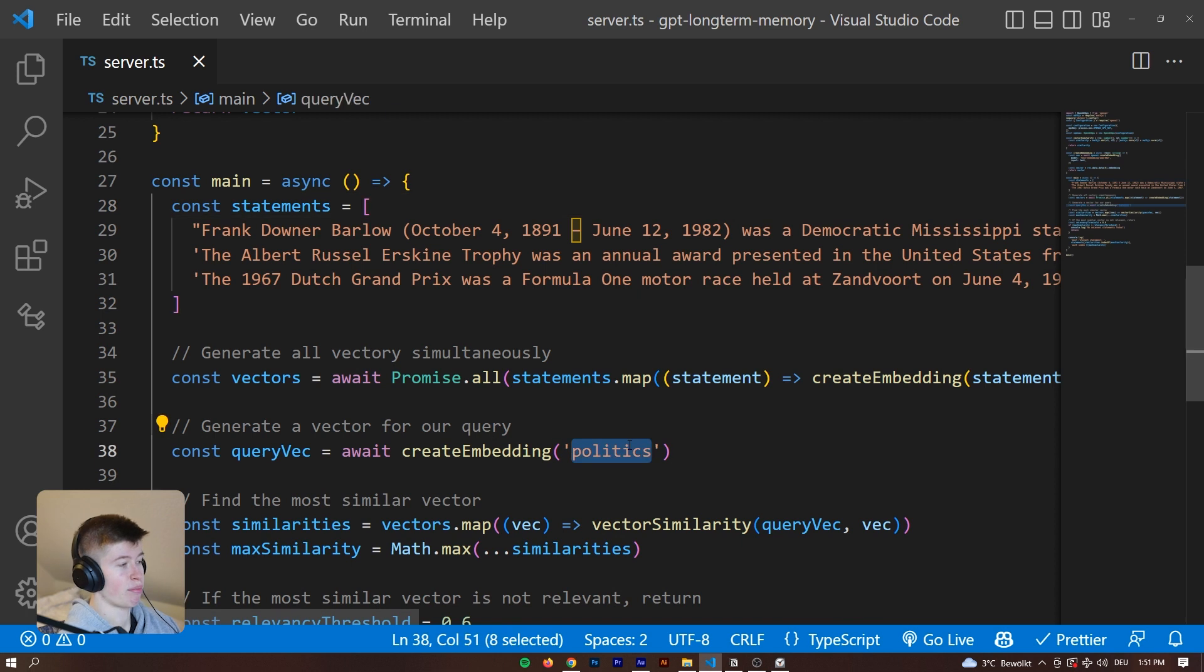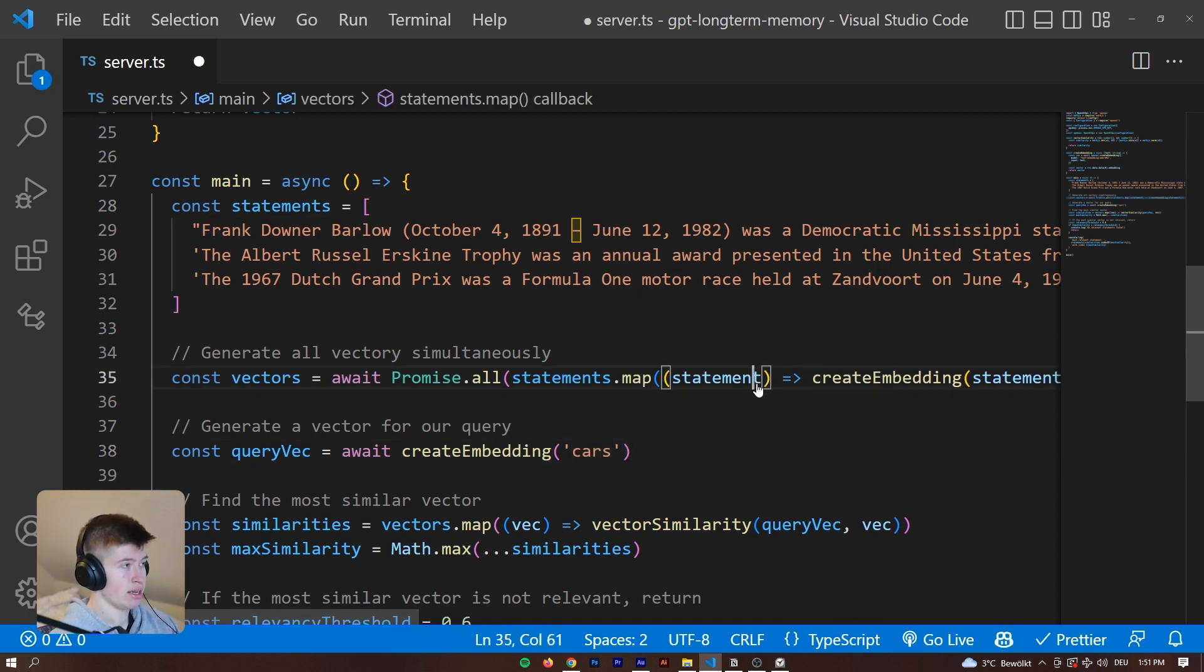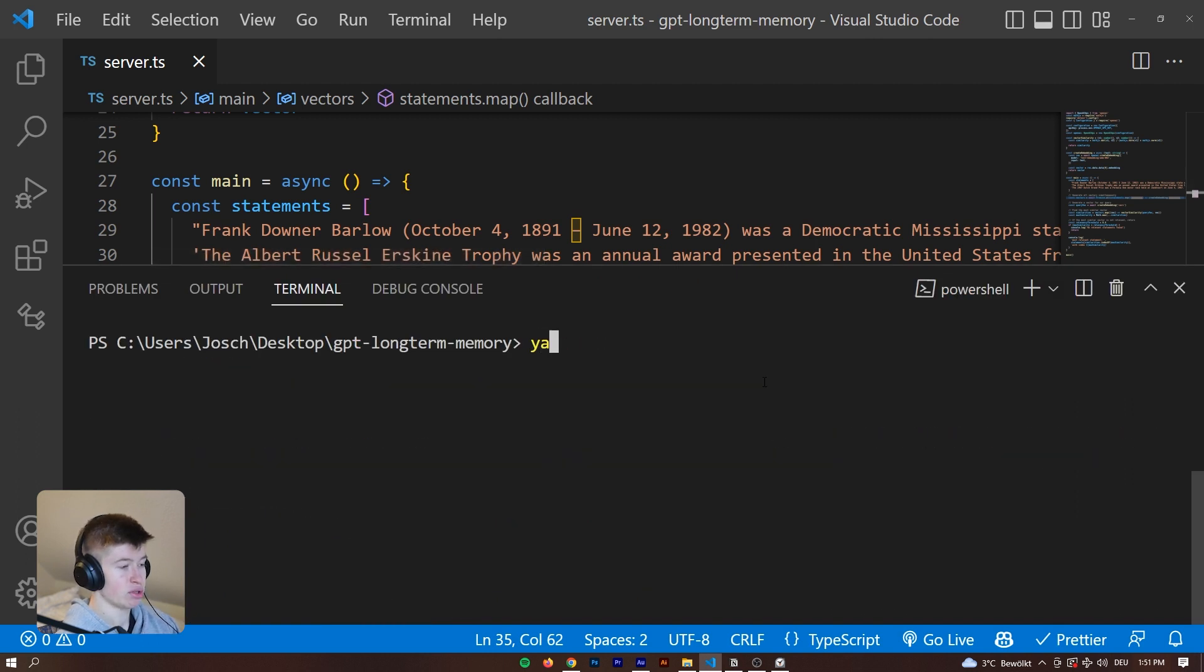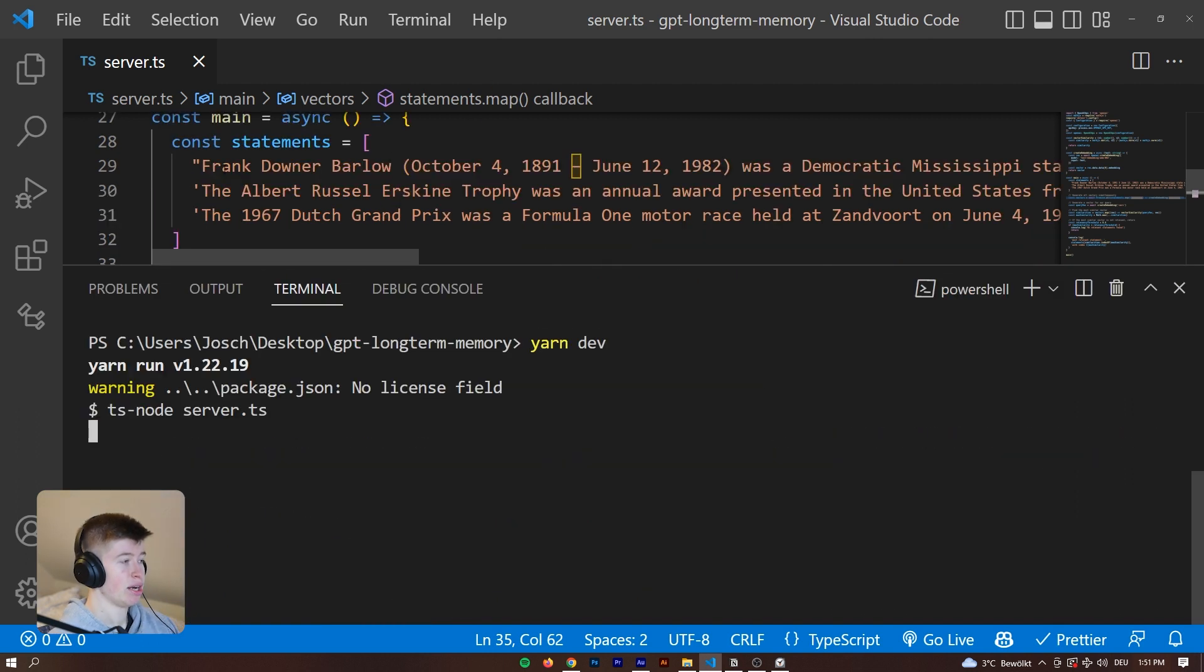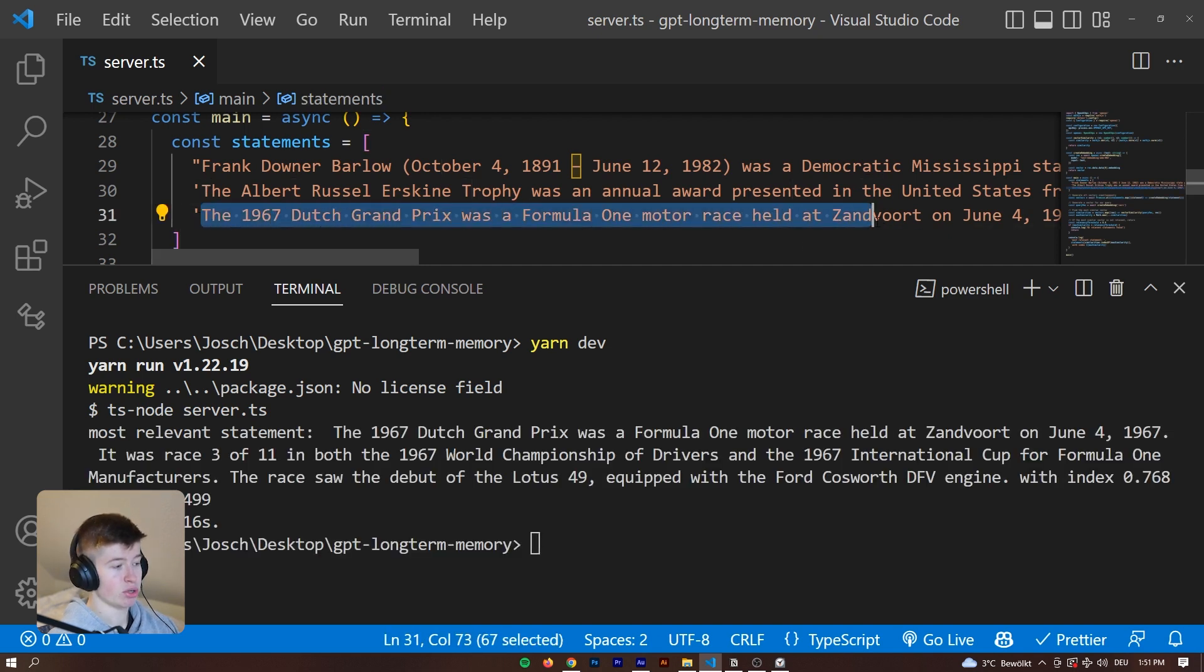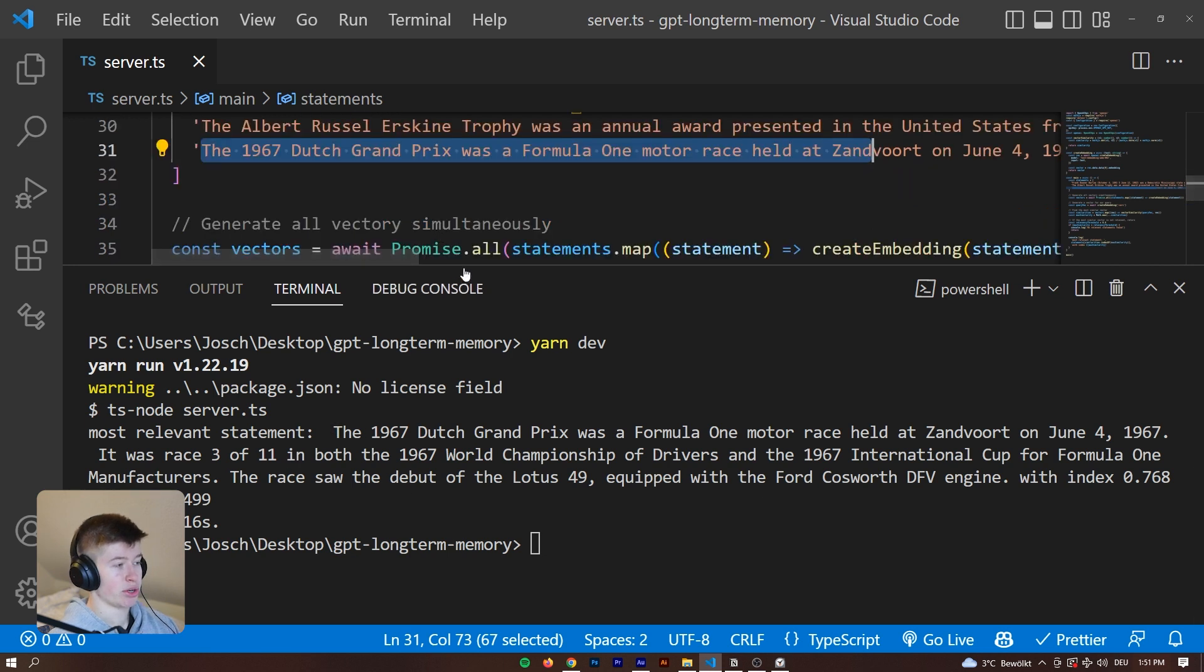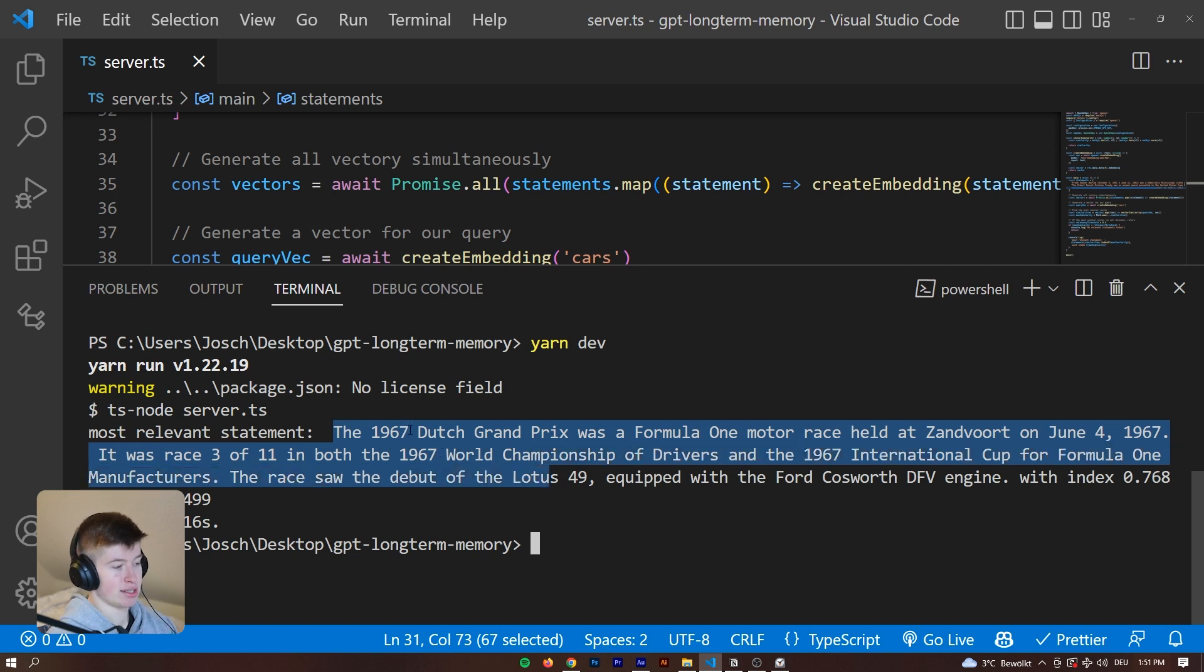Now if we enter something like cars, let's try that. Let's clear the screen first and then yarn dev. Let's see what happens. We are expecting that the third one would be returned because it is the most similar one.